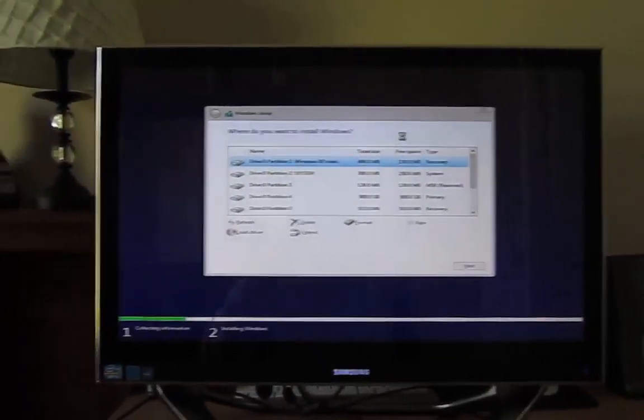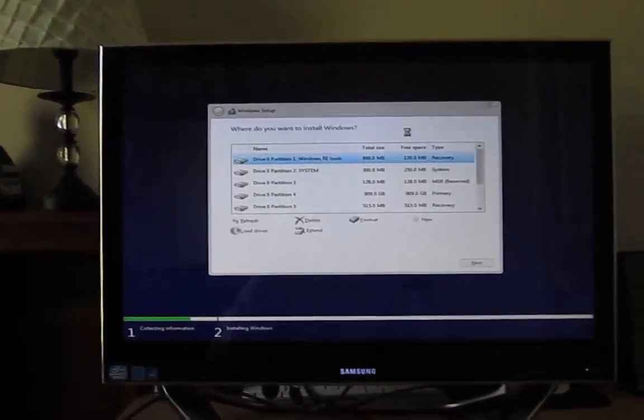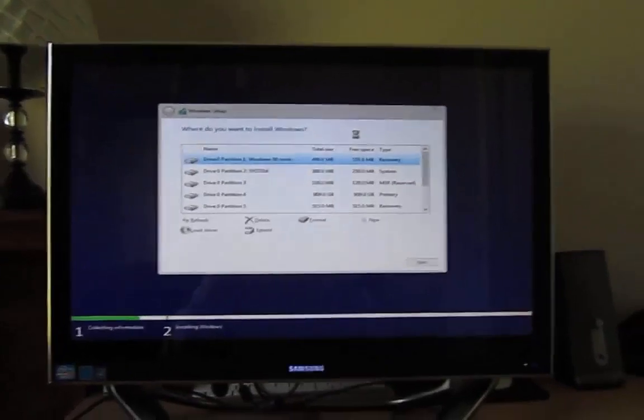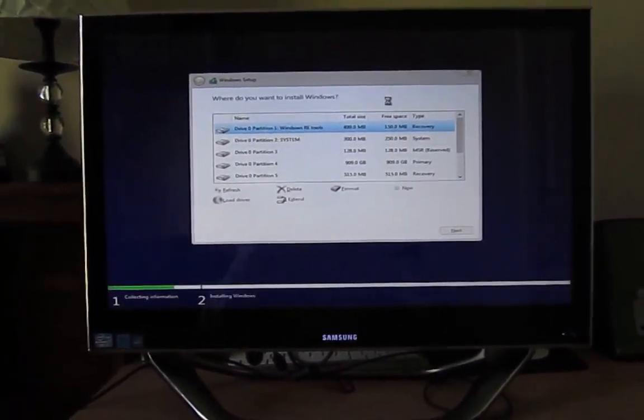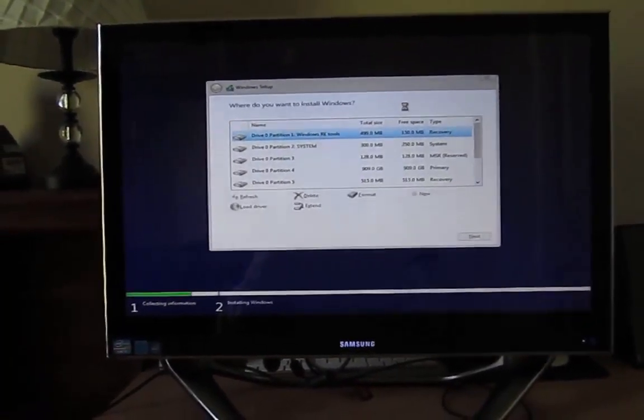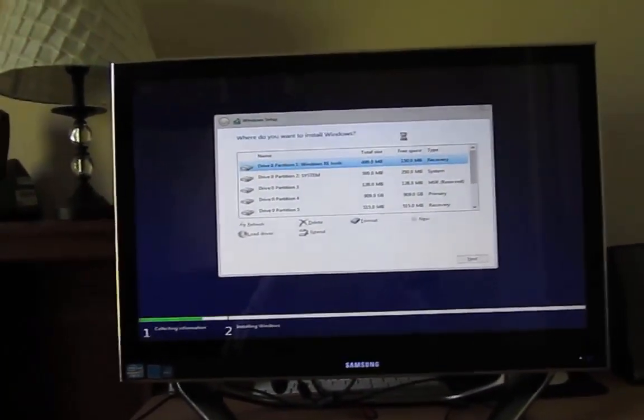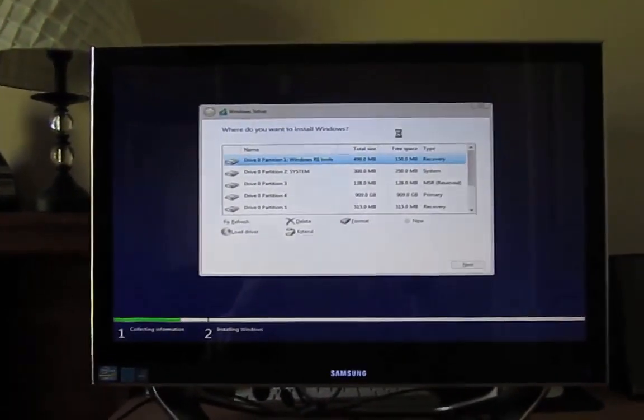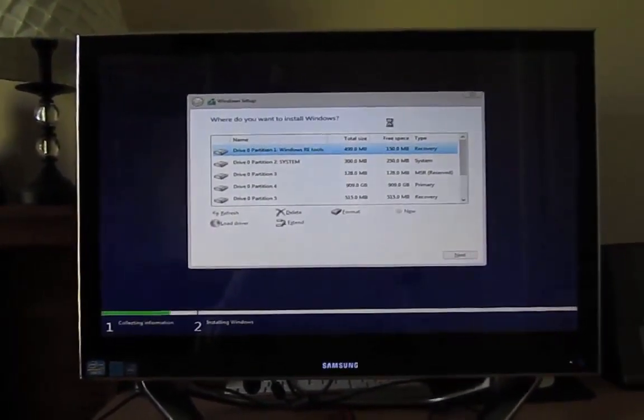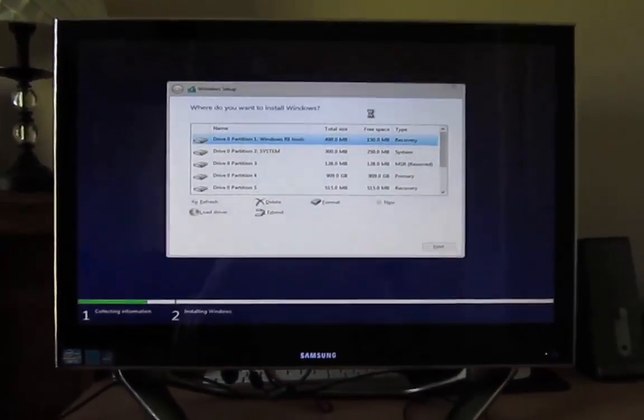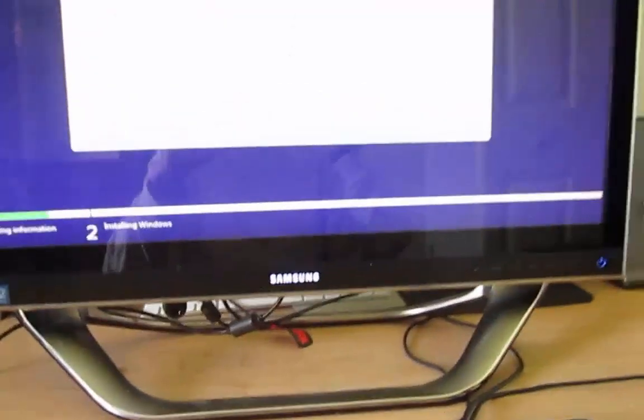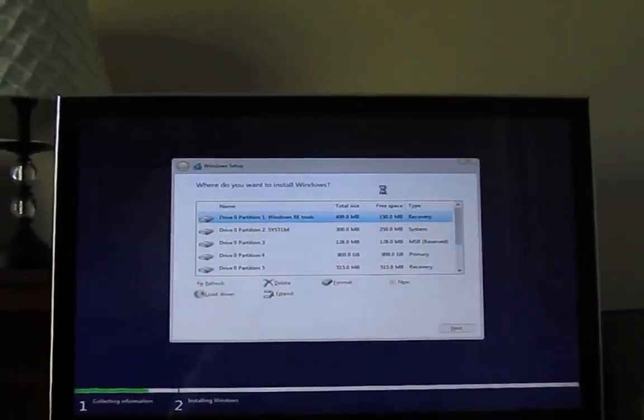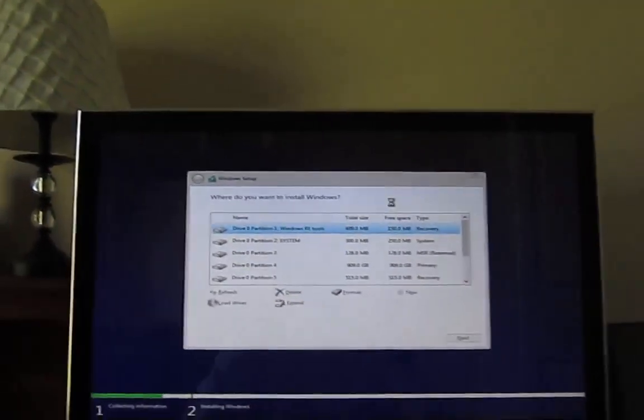I'm currently trying to fix this old Samsung all-in-one PC that has a problem where it doesn't boot into Windows. It just gives you the BSOD when you first turn it on, and I tried to do the repair your computer functionality off the Windows 10 USB that I have plugged in, and it didn't seem to work out either.